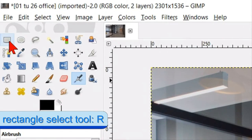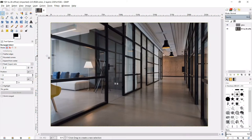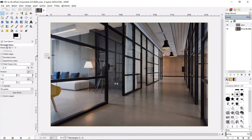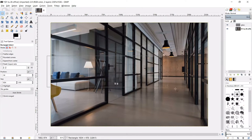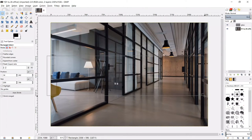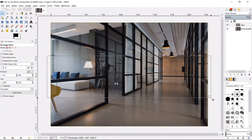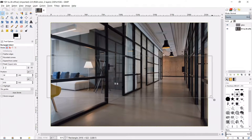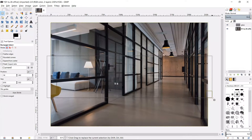In the toolbox we select the rectangle select tool and we make a rectangle selection more or less in the middle of the image. Make the height approximately one third of the image.